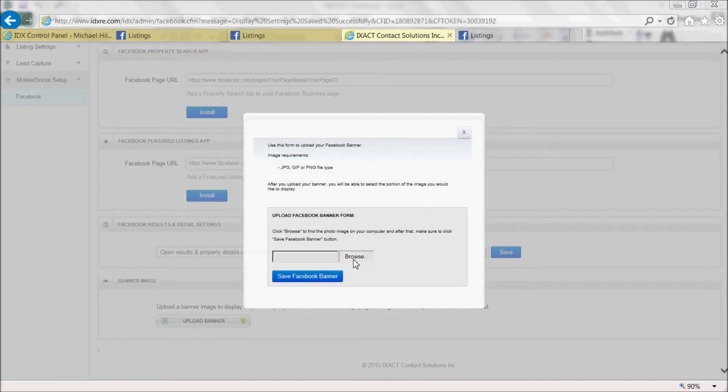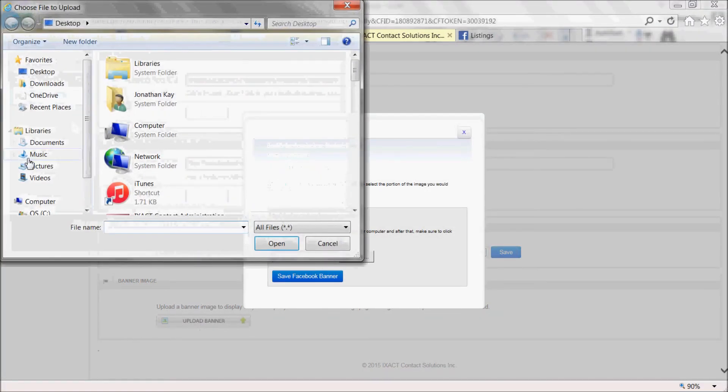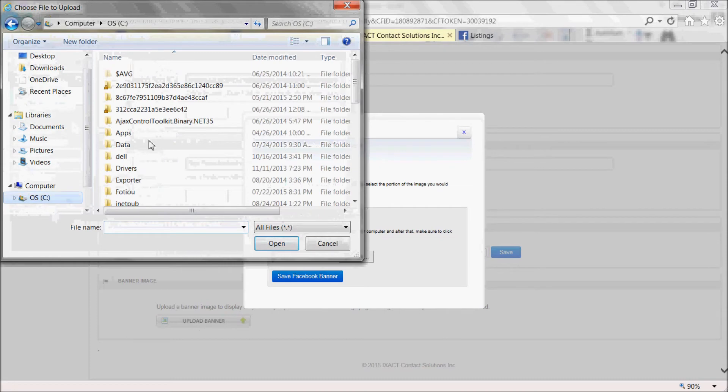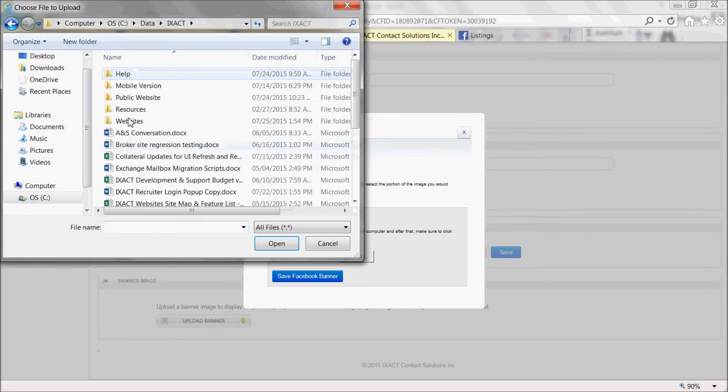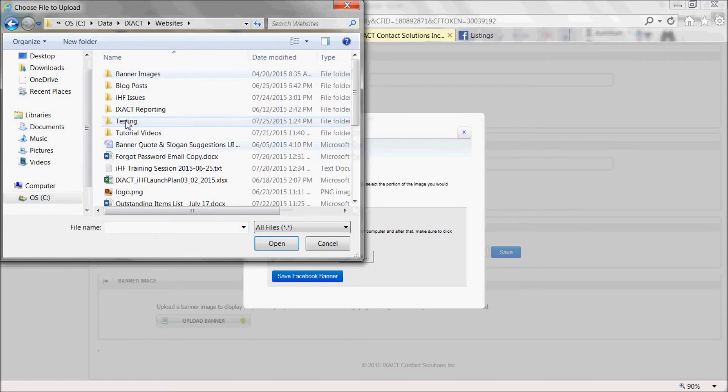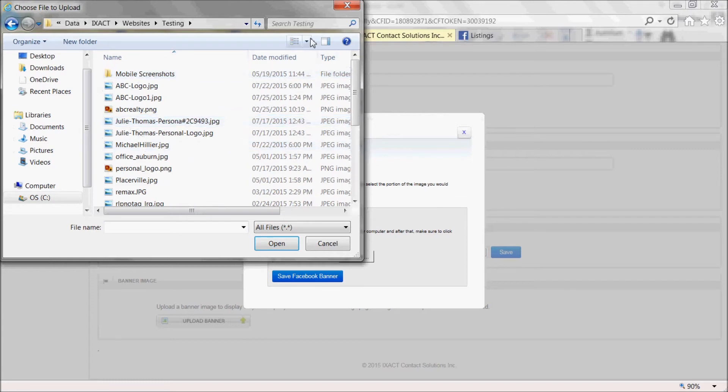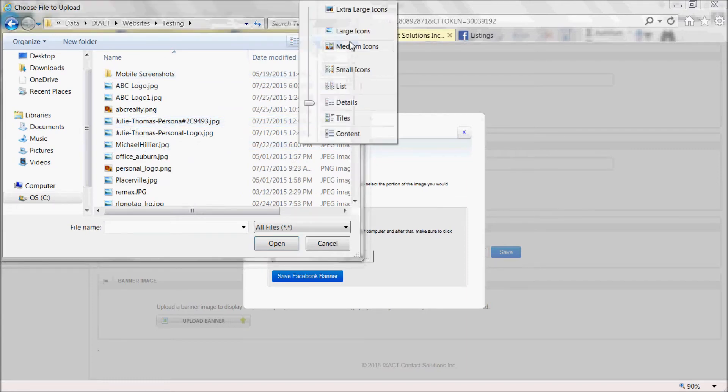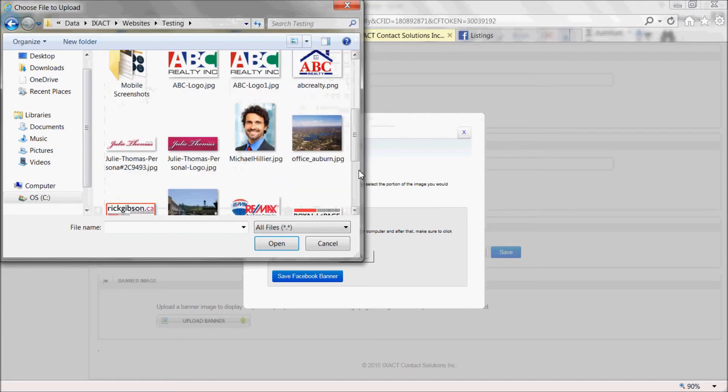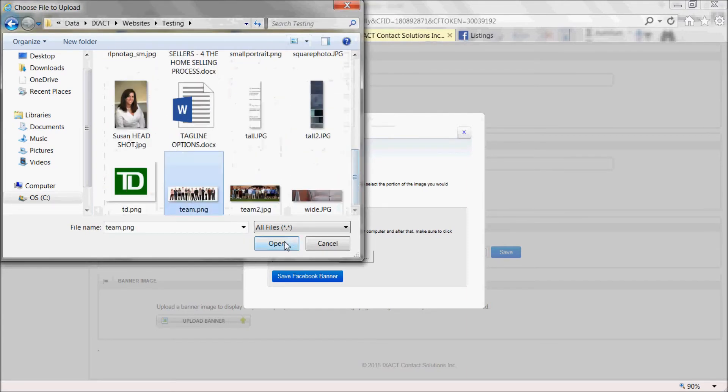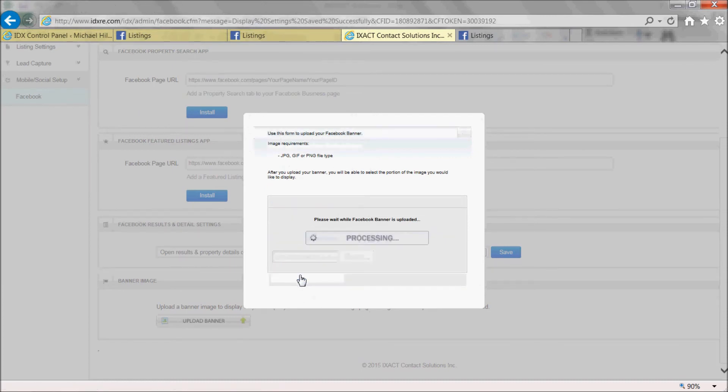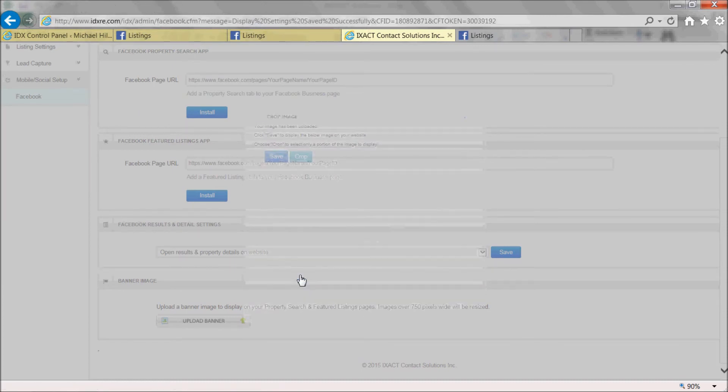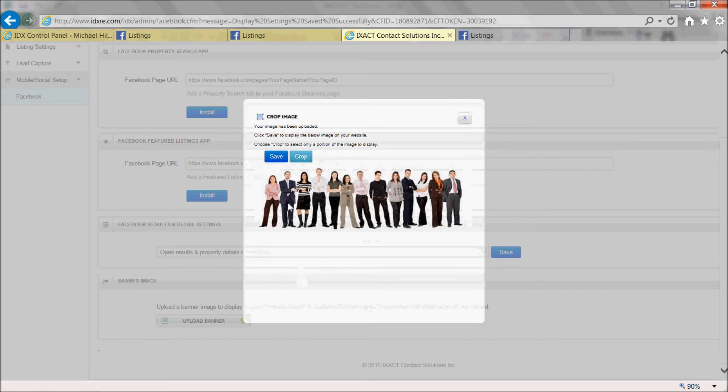Click the Browse button in the pop-up. Select the image file from your computer. Click Open. Click the Save Facebook banner button. And click Save.